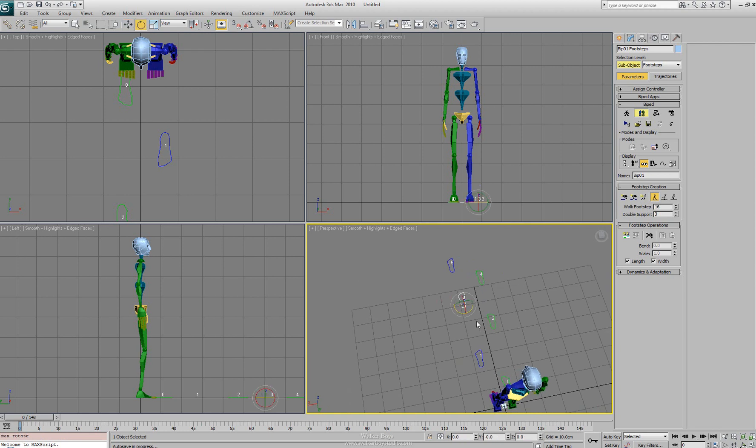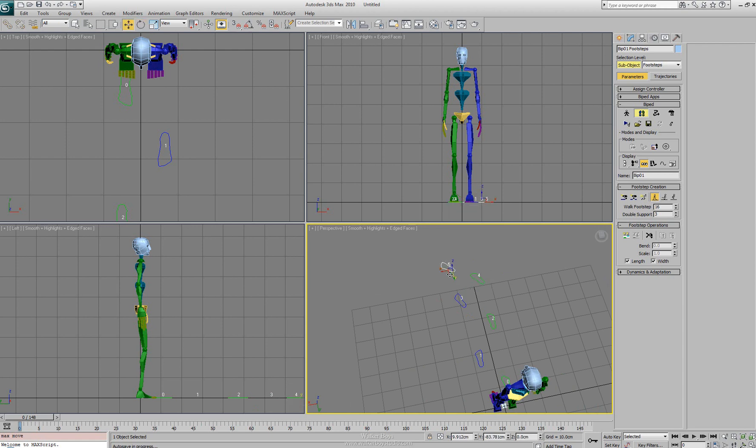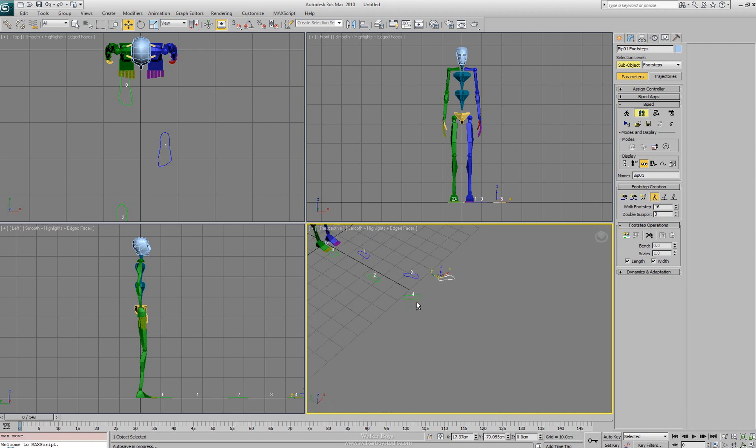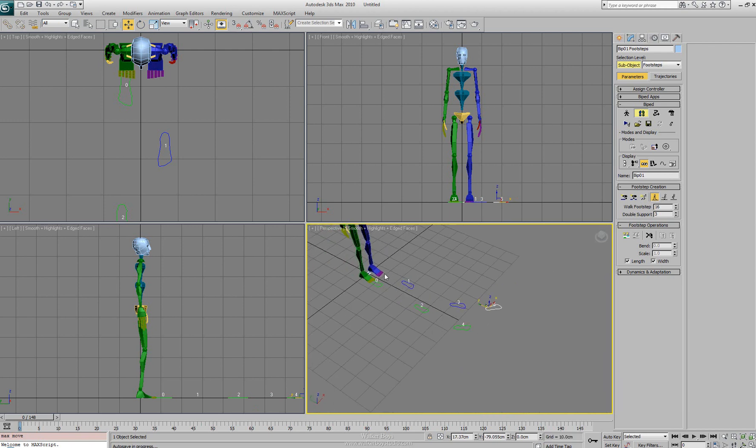Now the other option we have is to actually rotate. So we can rotate the feet. For instance, if we were wanting him to eventually start walking in a circle, we could actually move his position around so that he would start to walk around.